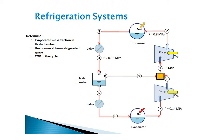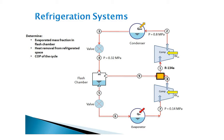The liquid leaving the flash chamber is throttled to the evaporator pressure and cools the refrigerated space as it vaporizes in the evaporator. Assuming the refrigerant leaving the evaporator is a saturated vapor and no losses in the compressors and connecting pipes, we want to determine per unit mass of the refrigerant the mass fraction of the vapor leaving the flash chamber, the amount of heat removed from the refrigerated space, the compressor work, and the coefficient of performance of the cycle.